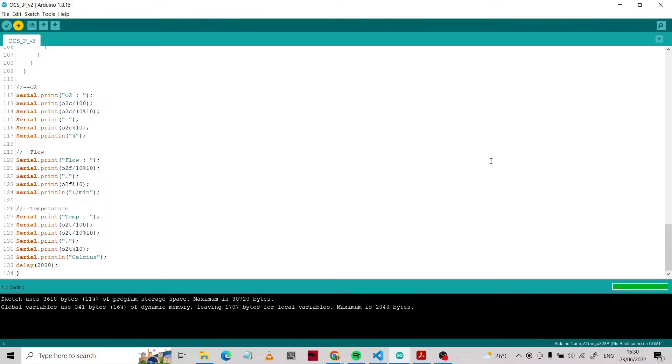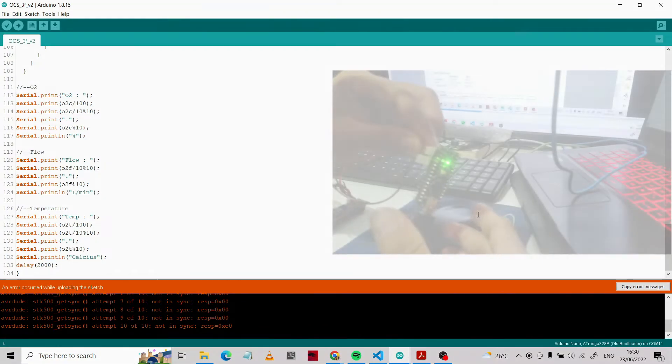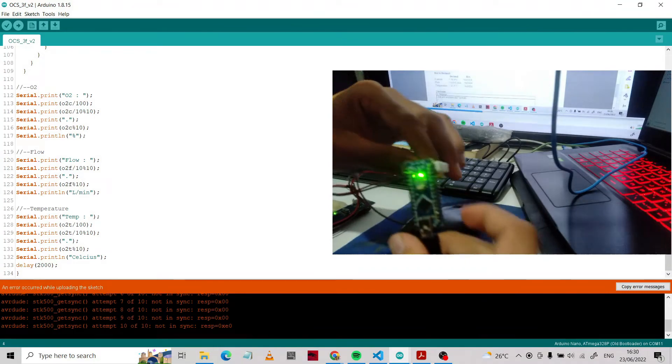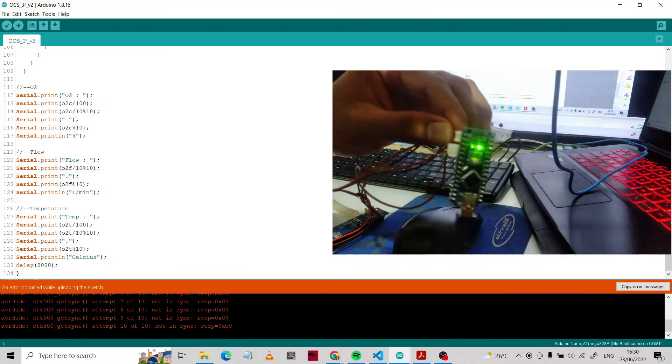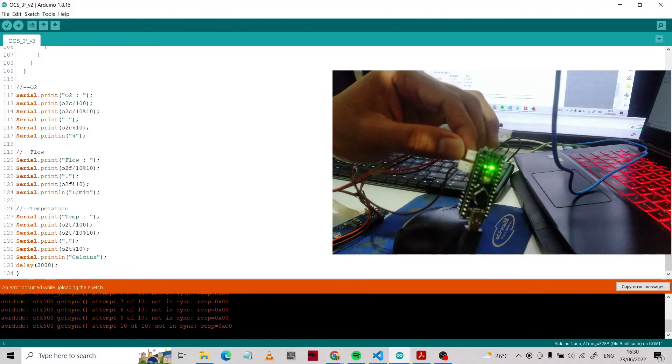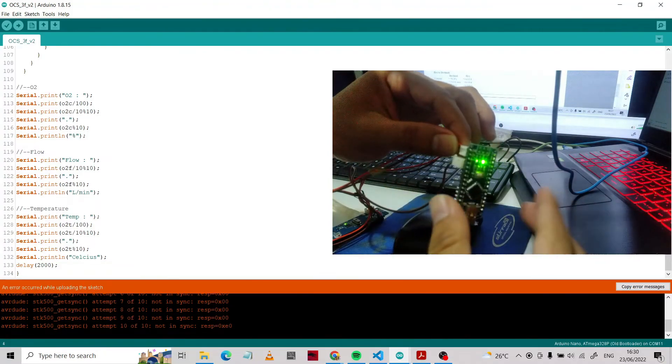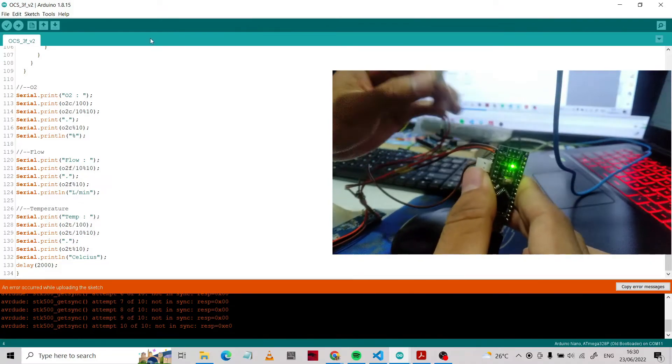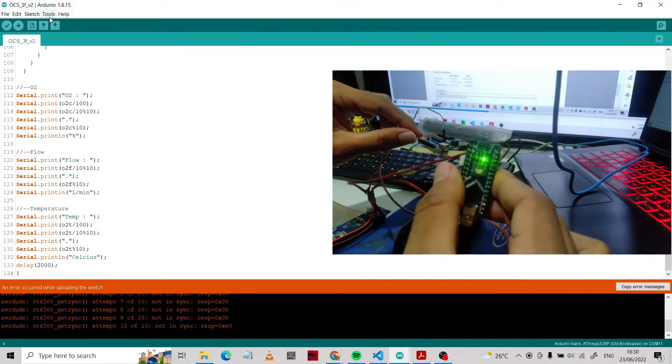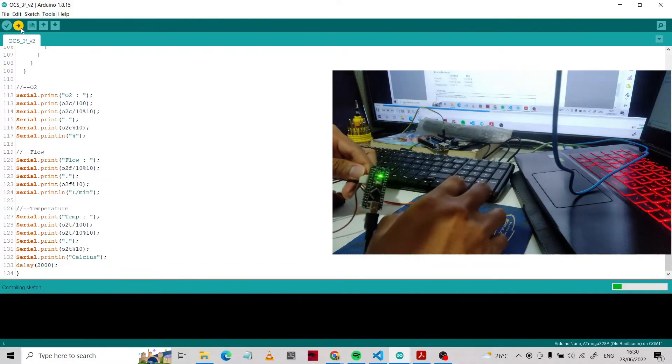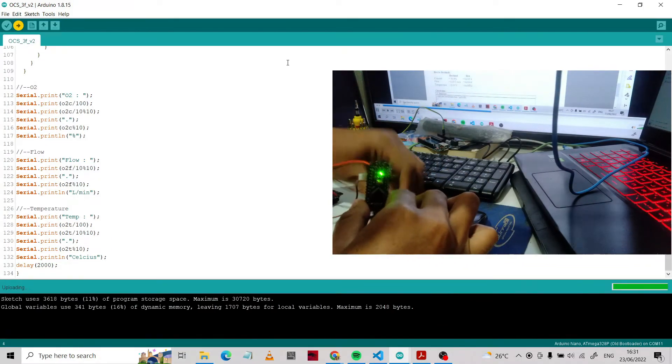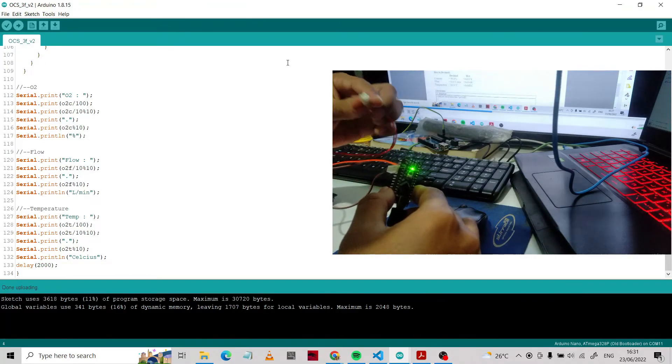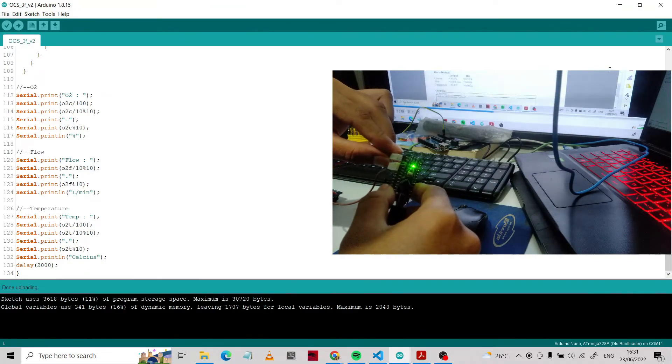After making sure this configuration is correct, we're going to upload this program. Wait a moment. This is the uploading process. It looks like there's some error. If this happens to you, you should remove the cable of RX TX first - unplug it. Then you try to upload one more time. After you finish uploading, it will say done uploading.